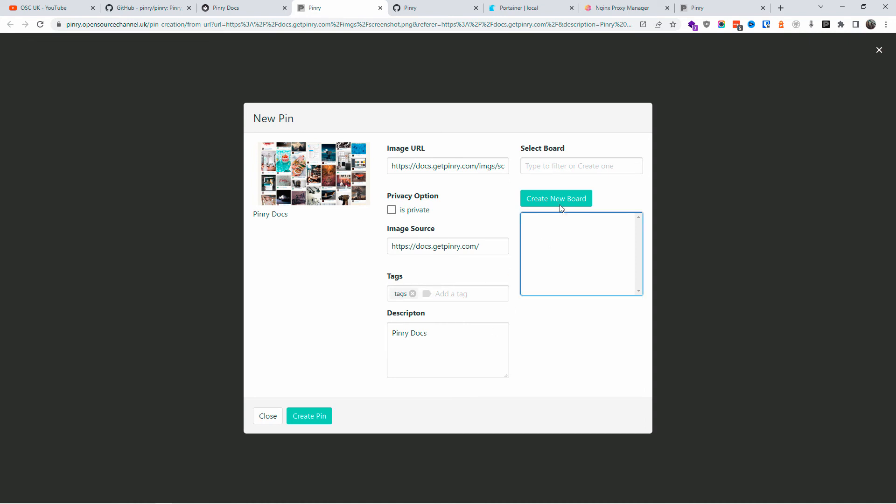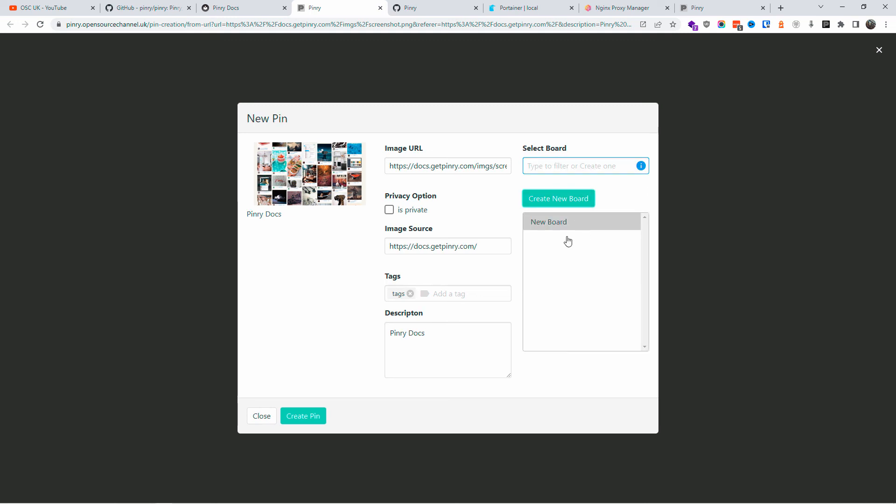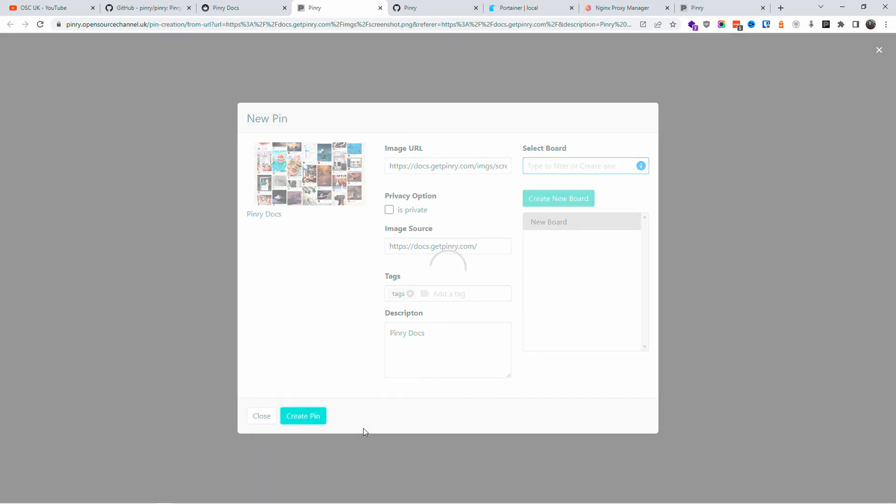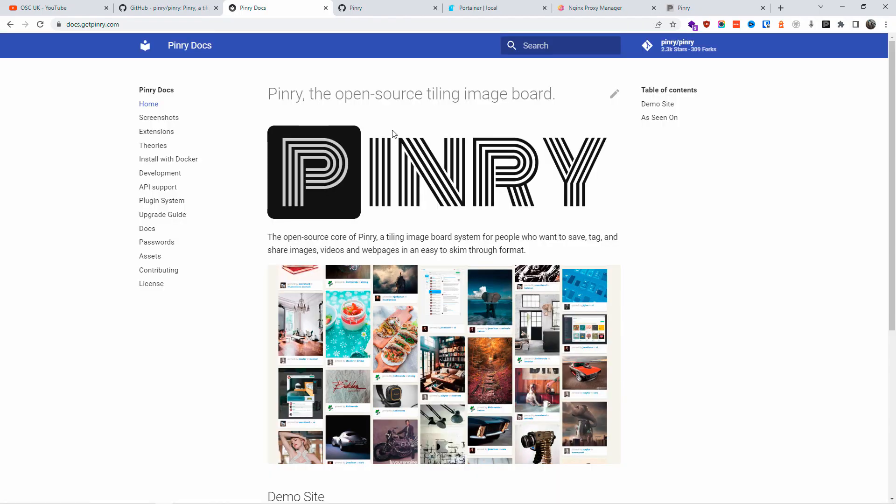And also if I want to add any description. I'm going to select the boards if there is already available, or I can write the name of the board and click Create a New Board. That automatically will be added, as you can see below. Then all I'm going to do is create pin and the pin has been created.